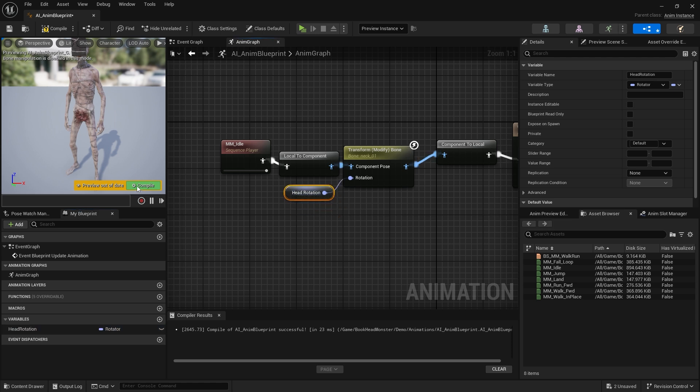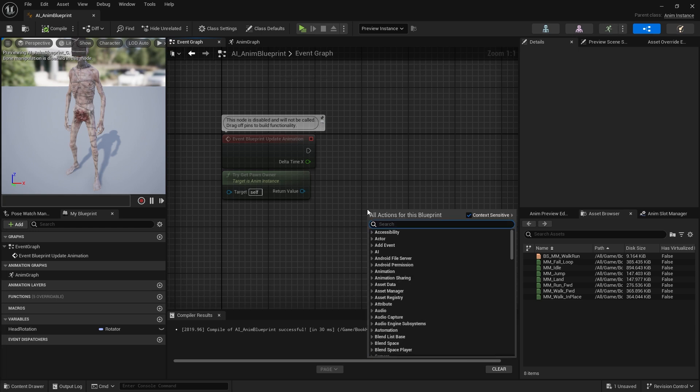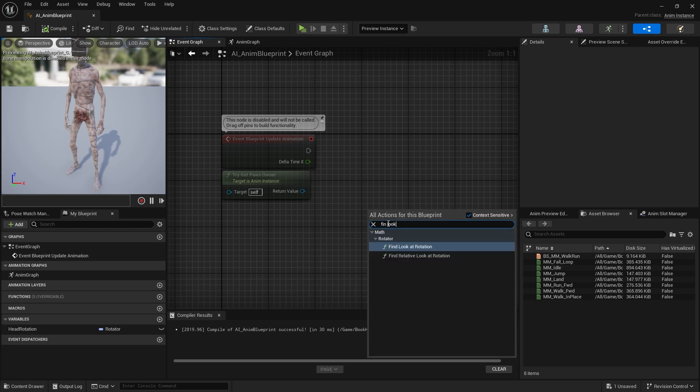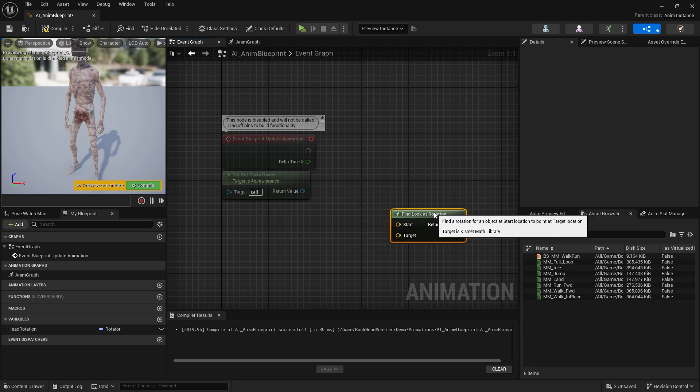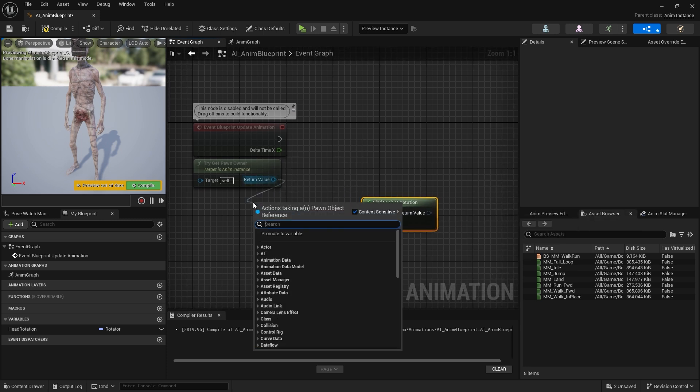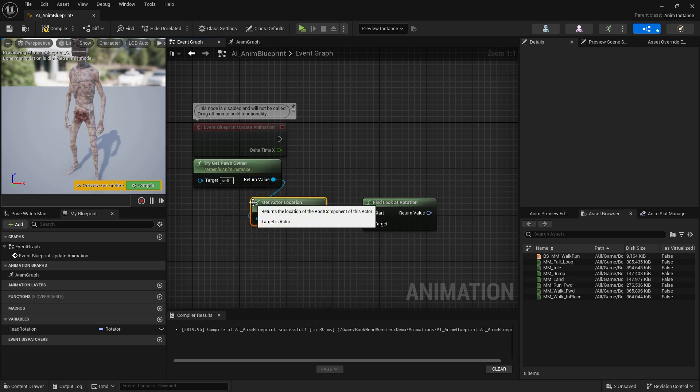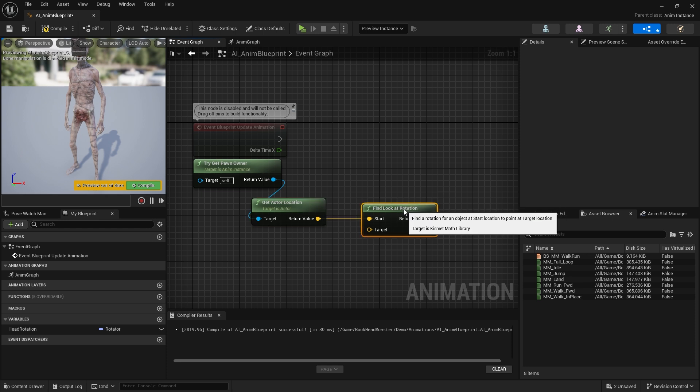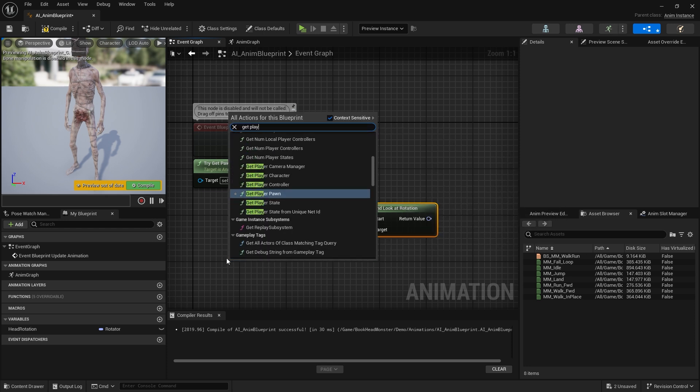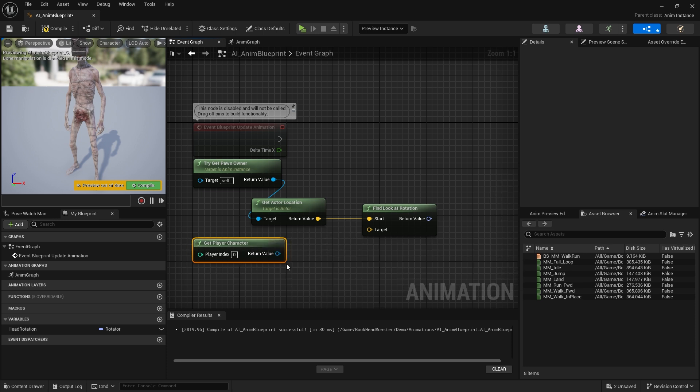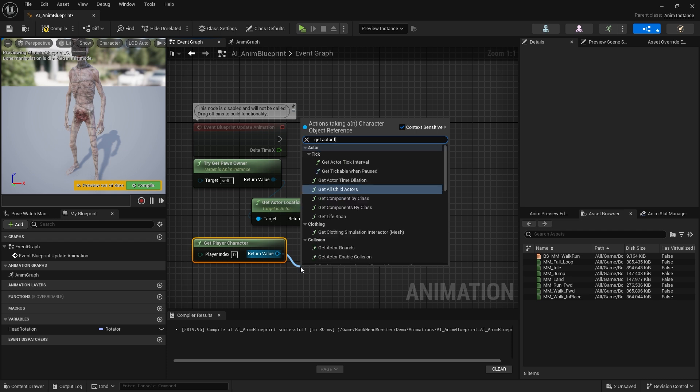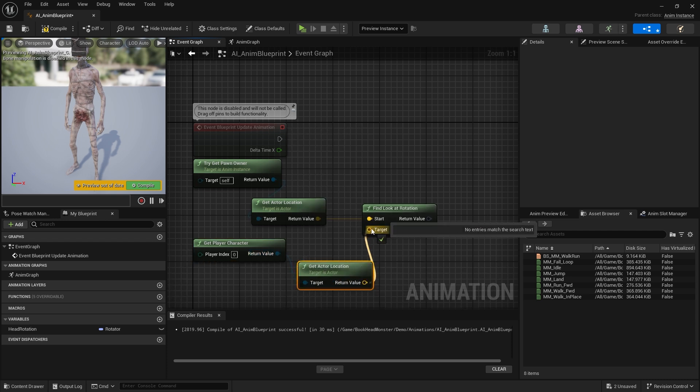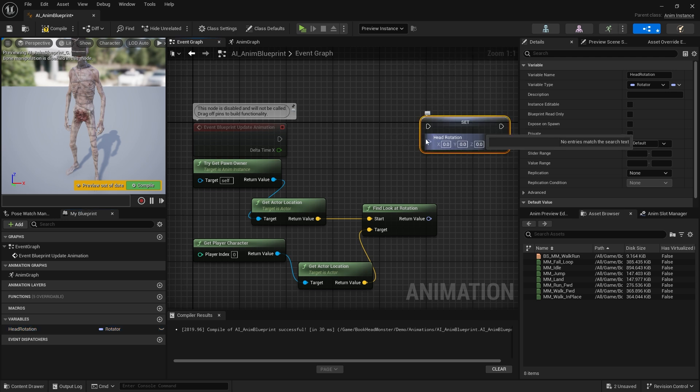Let's go to the event graph. We will need the find look at rotation node. To start, we need to get the location of try get pawn owner. Let's connect the get actor location node here and connect the result to start. For target, we need to call get player character node and get its location. Let's set the head rotation variable with return value.